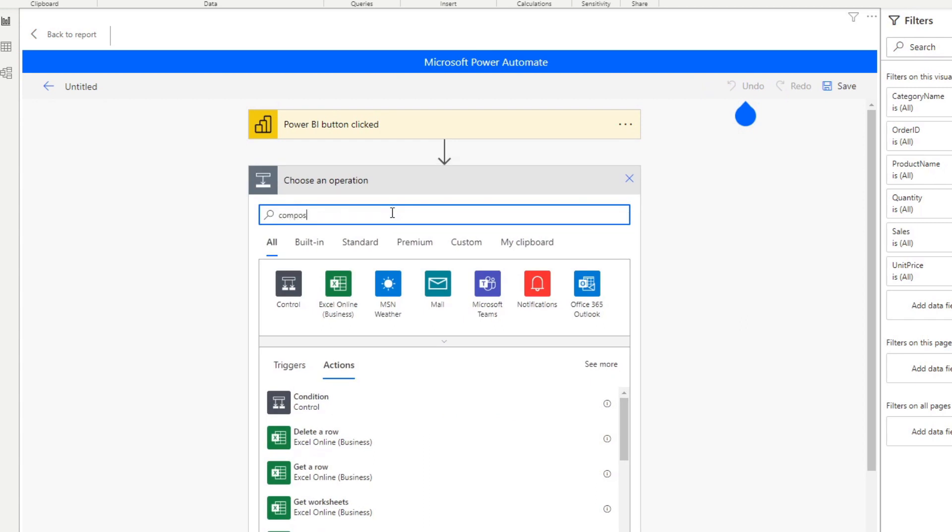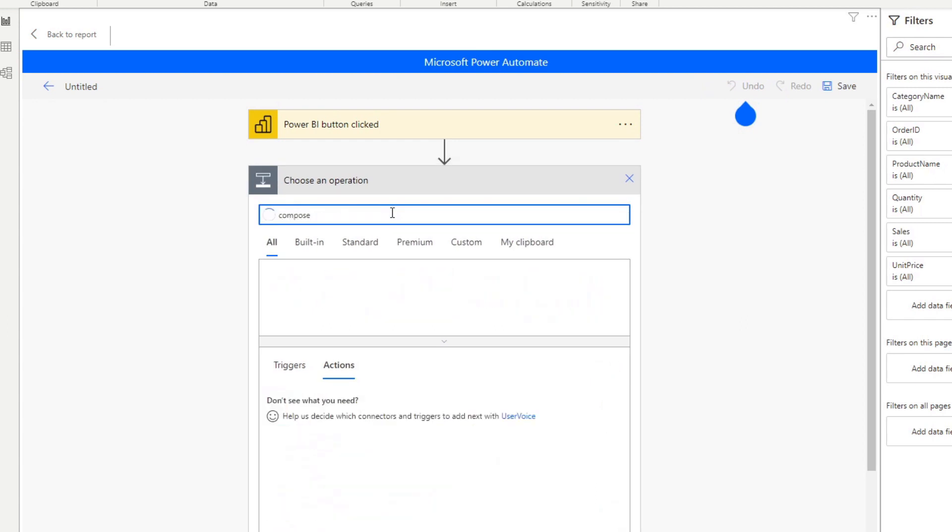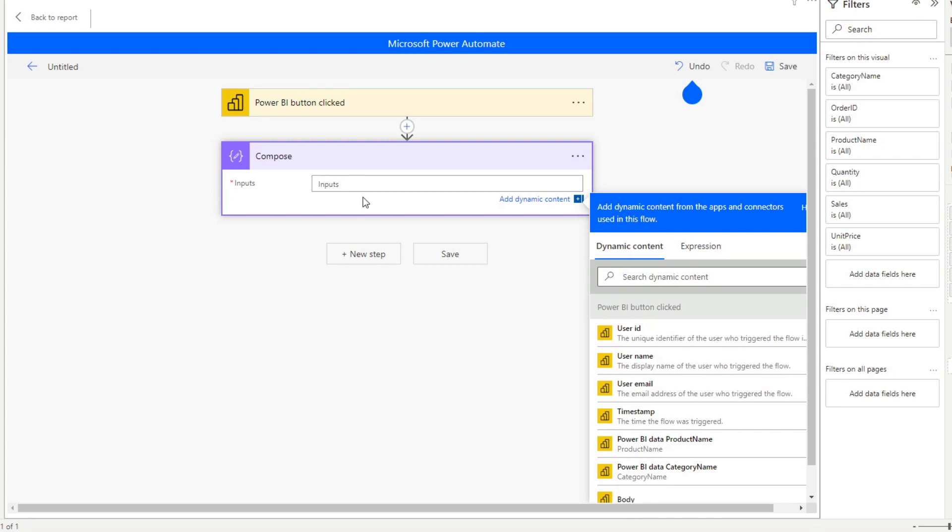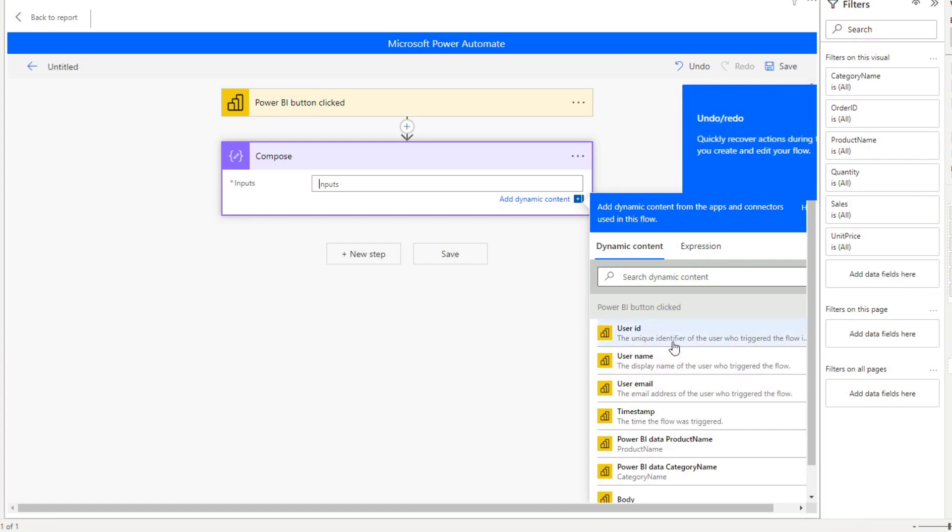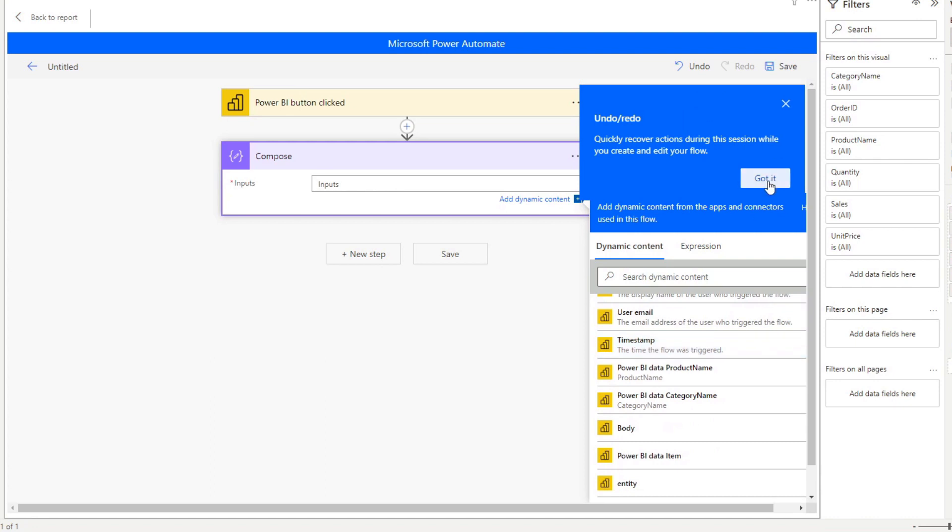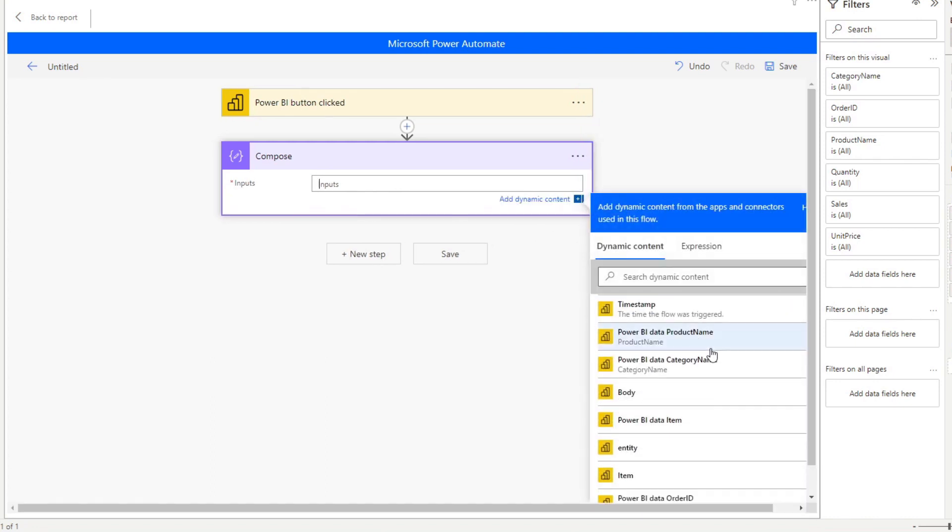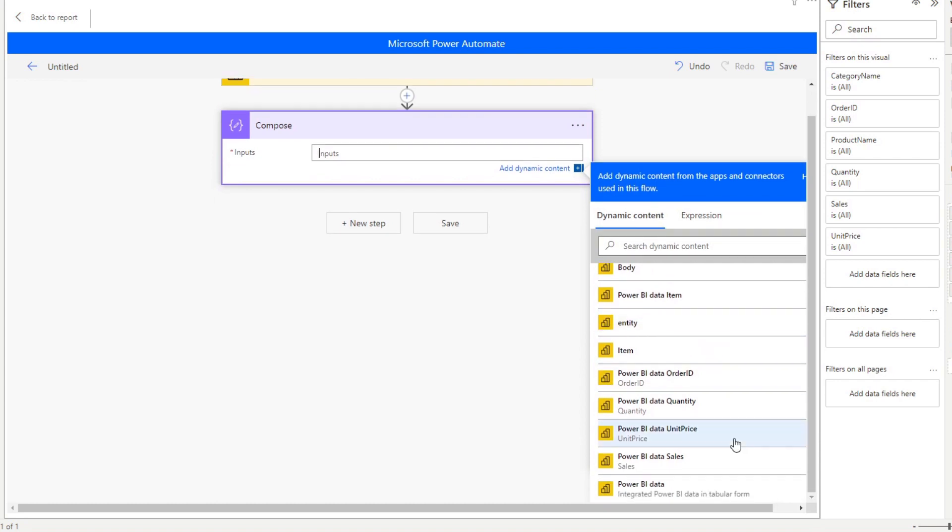Here, we will look for something called compose. So compose is a data operation that converts the data that we have in our Power Automate data into an array of information, which is the necessary step that we need to do before we can convert them into a CSV file. So it only asks for one thing, which is an input here. And the input that we will put here is the data that we have, all of the data that we have in our Power Automate data in our visual. So you will see that on a lot of the recommendations here for dynamic content, you can even specify just certain parts. But in this case, because we just want to get the tabular form of this Power Automate data, we will just select Power BI data.